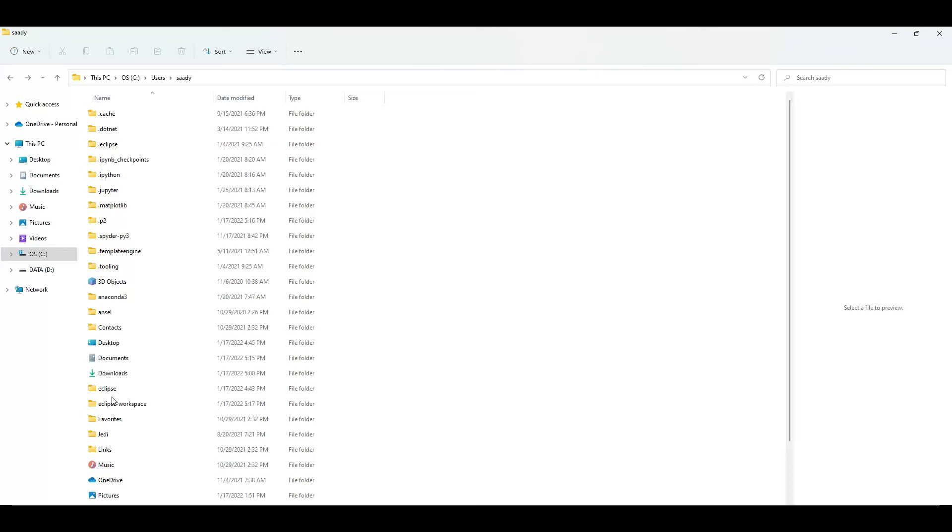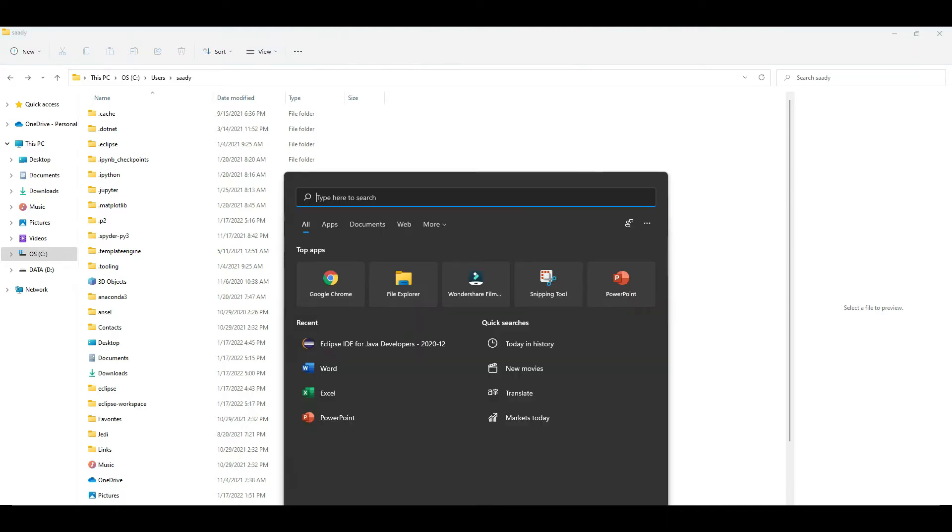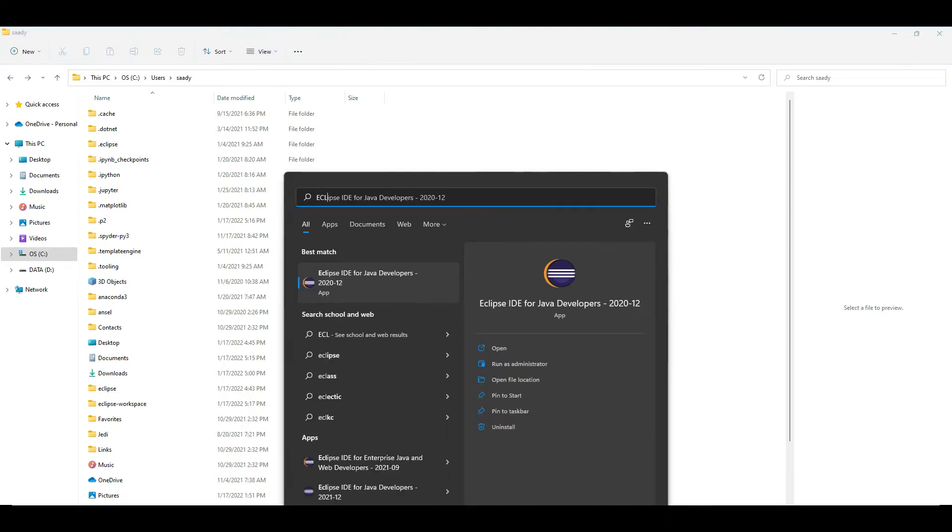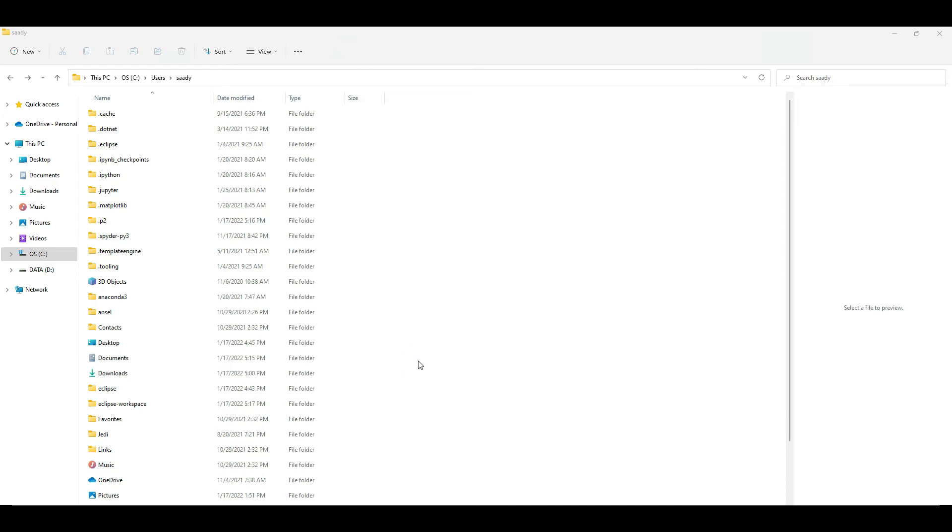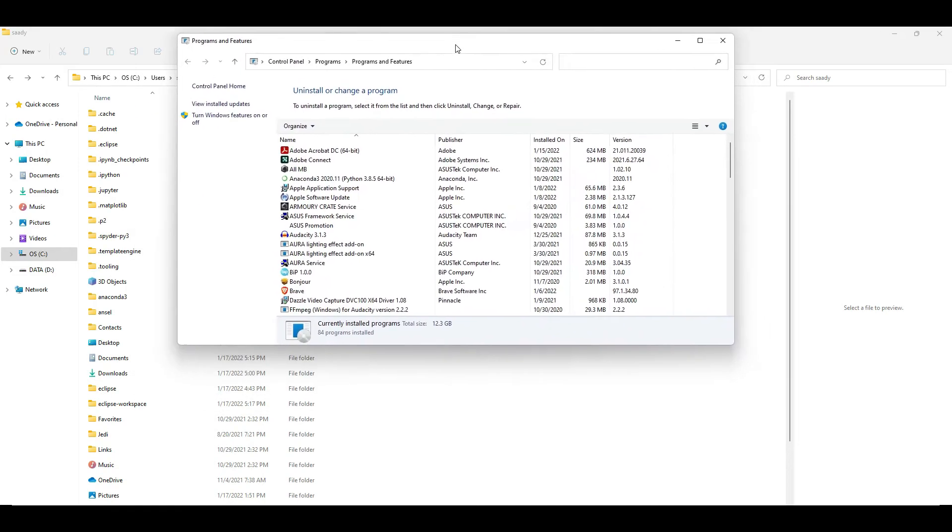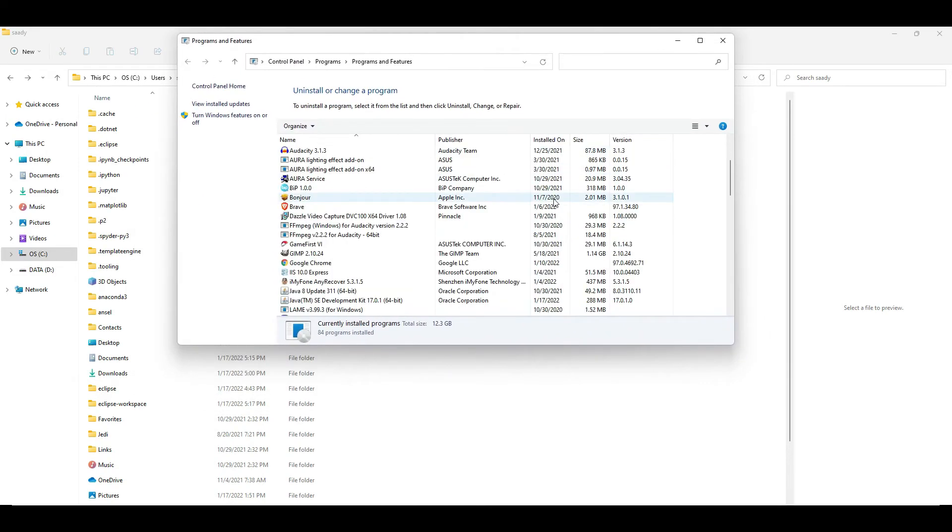Hi guys, today we will learn how you can remove Eclipse from your computer. Usually when you search for Eclipse and right-click and choose uninstall as an option, you are not able to remove Eclipse. As you can see here in the list of software, Eclipse is nowhere to be found.